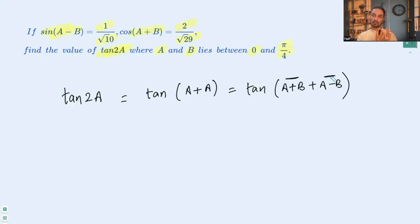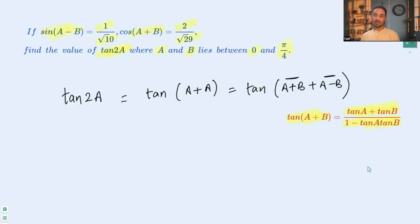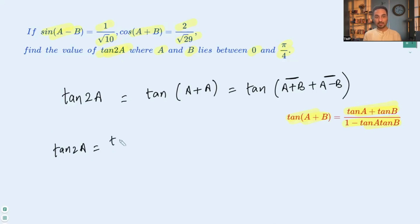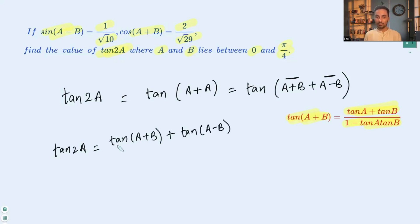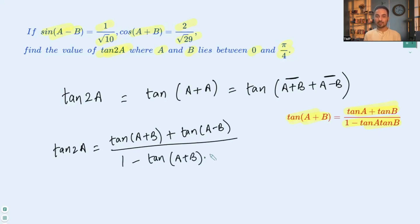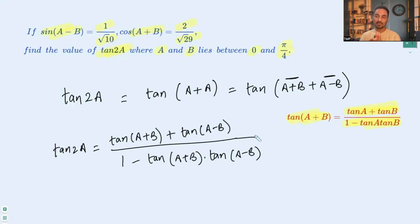This is in the form of tan(α + β), and we can expand it using the formula: tan(a + b) = (tan a + tan b) / (1 - tan a · tan b). By doing that we get tan 2a = (tan(a + b) + tan(a - b)) / (1 - tan(a + b) · tan(a - b)). So now we need to find tan(a + b) and tan(a - b) to find tan 2a.